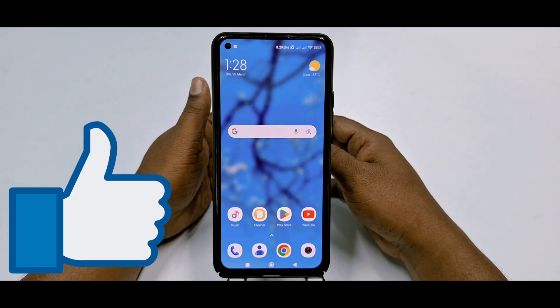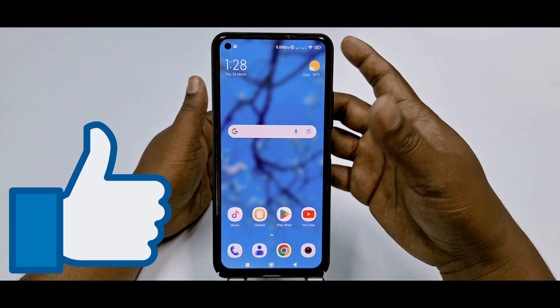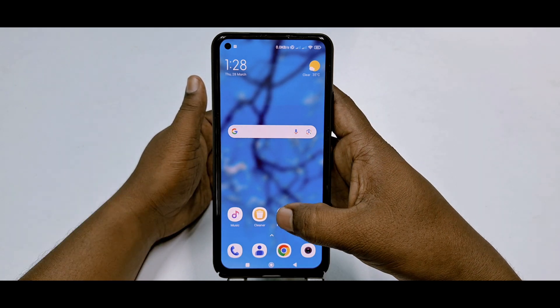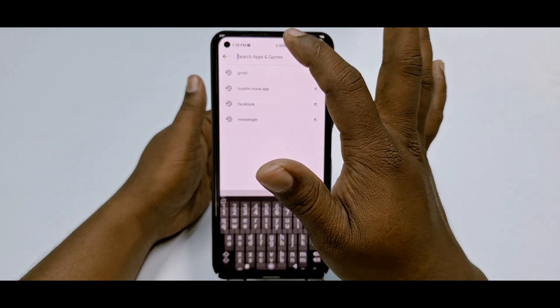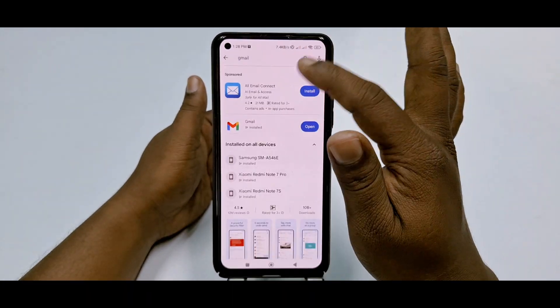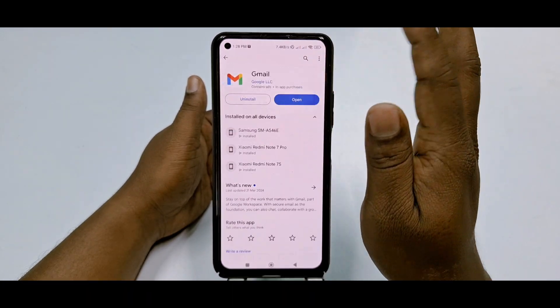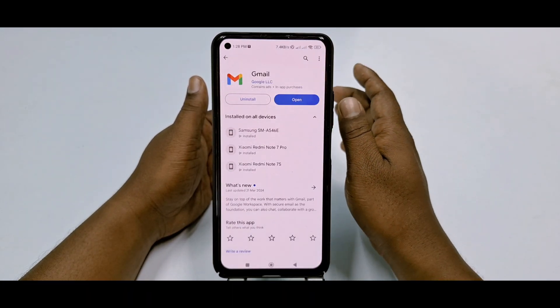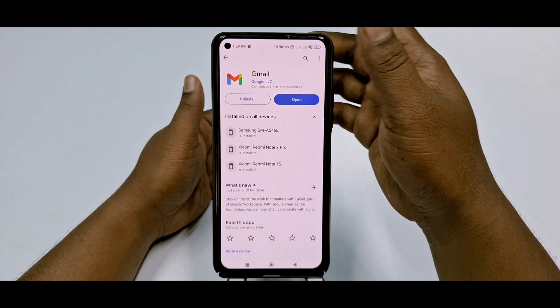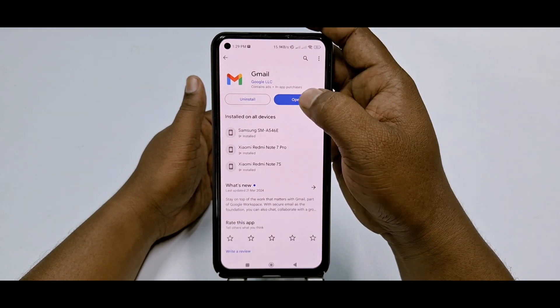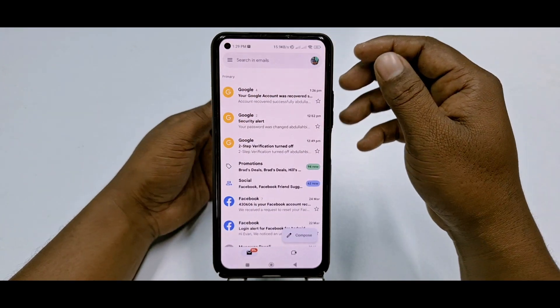Let's start. First of all, go to the Play Store and make sure your Gmail application is already up to date. After updating your Gmail application, just click the Open option.